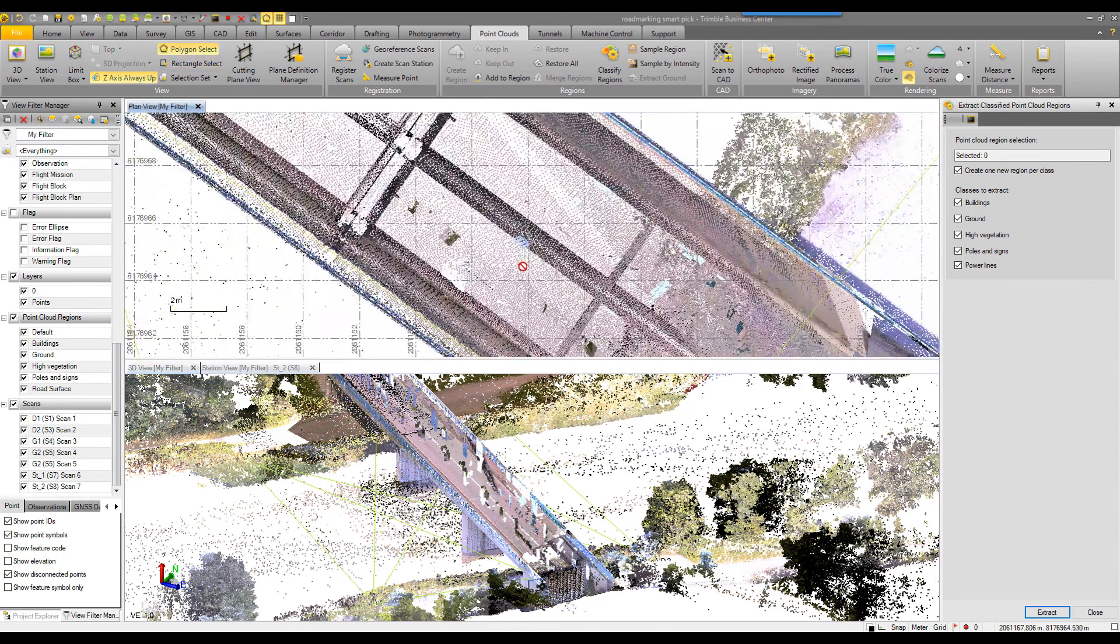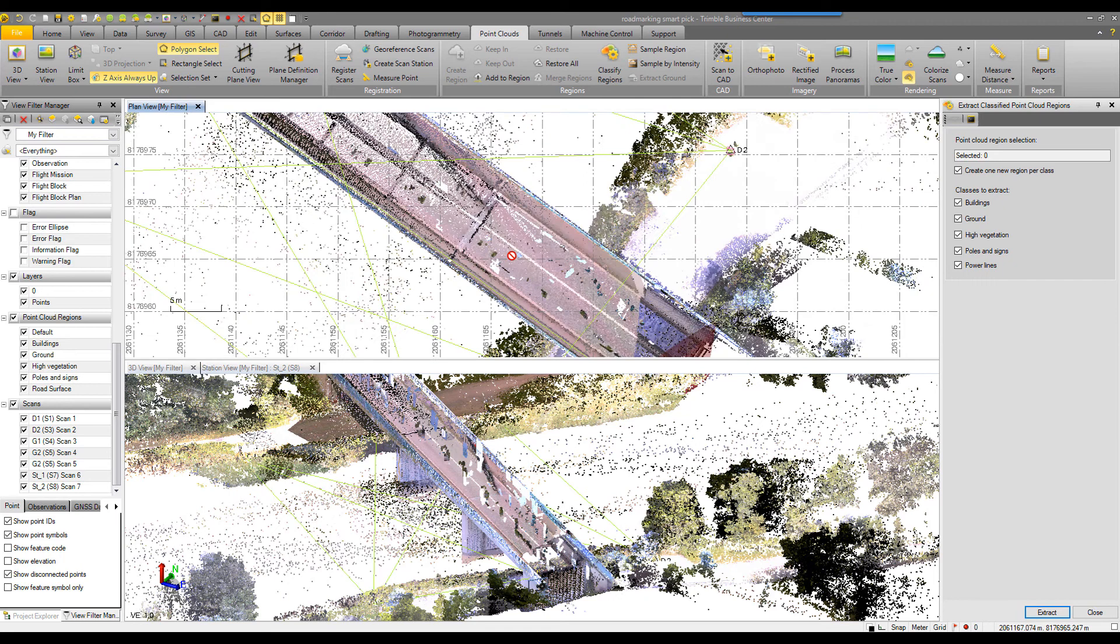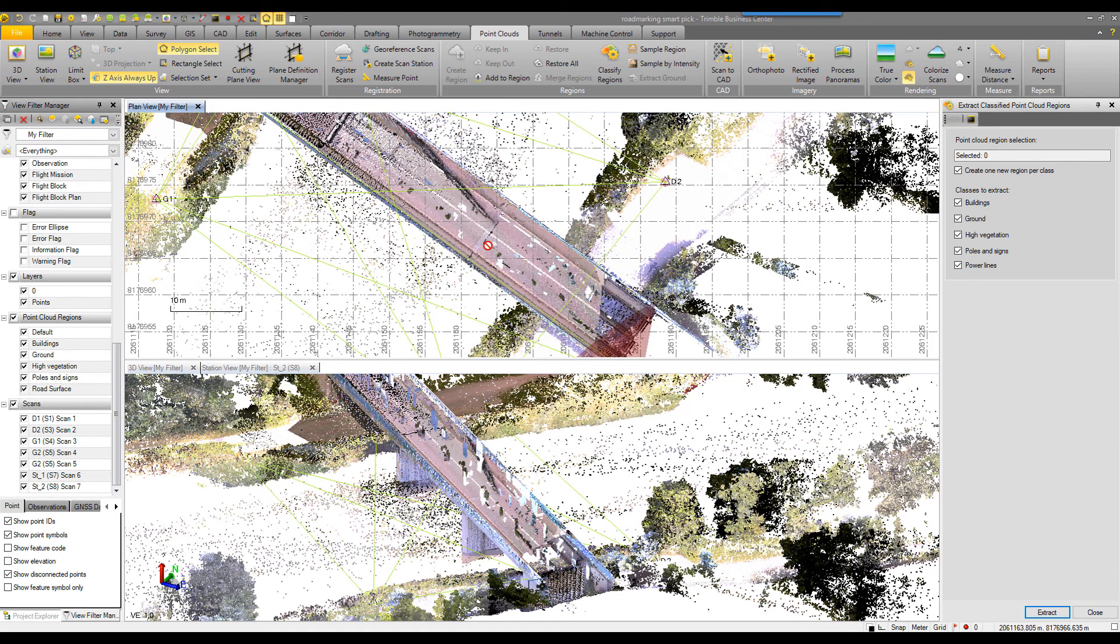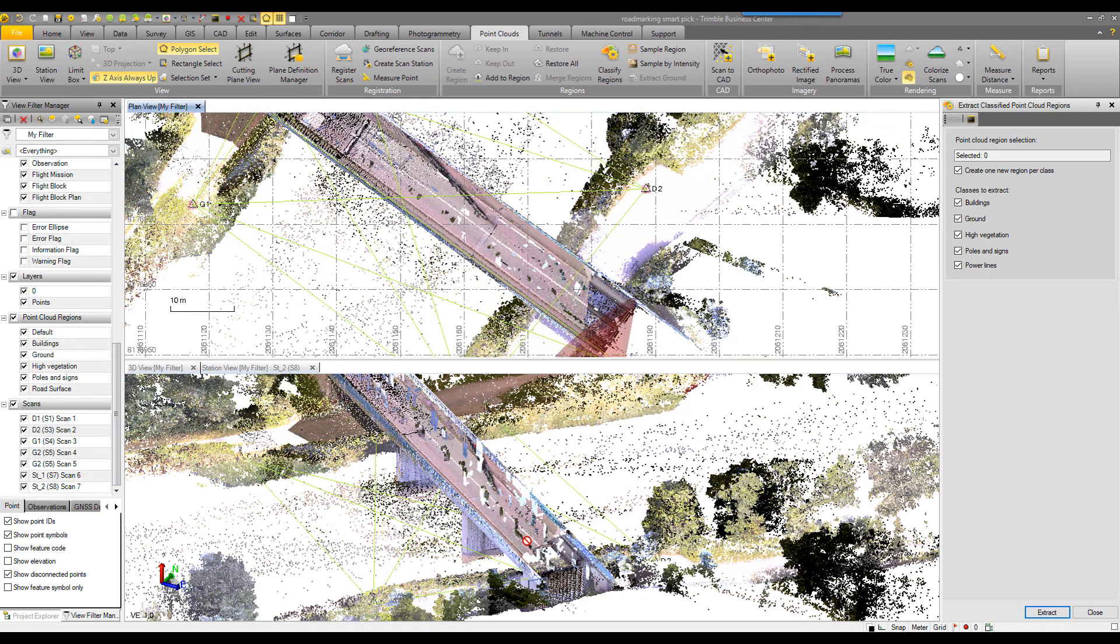I'll zoom in on it here a little bit. And so we don't really need to see all of the other vegetation. We'd like to be able to clip this noise out from the vehicles.